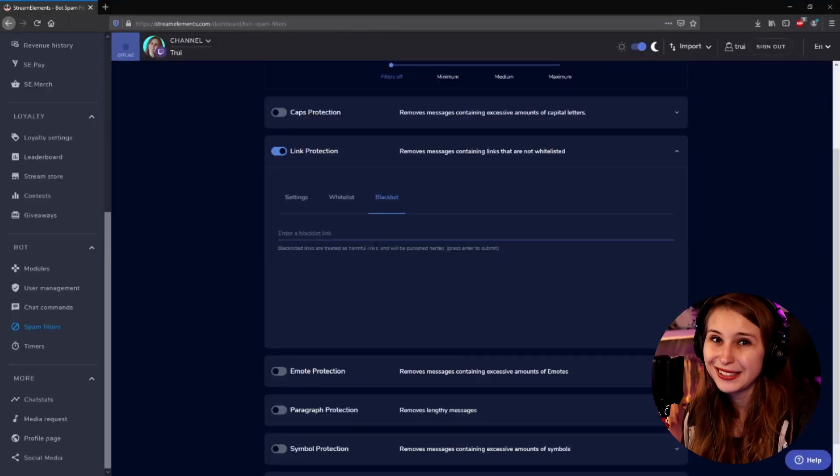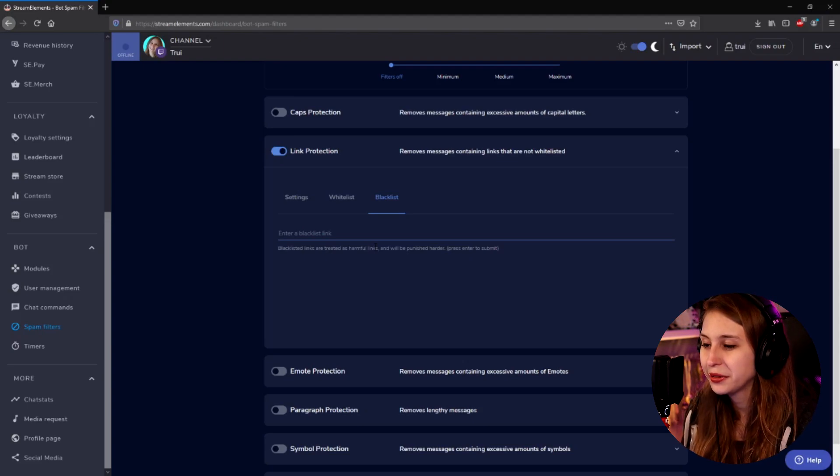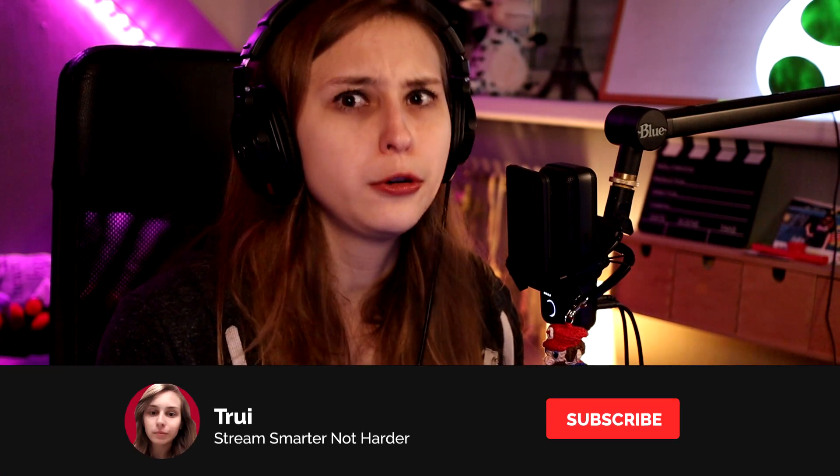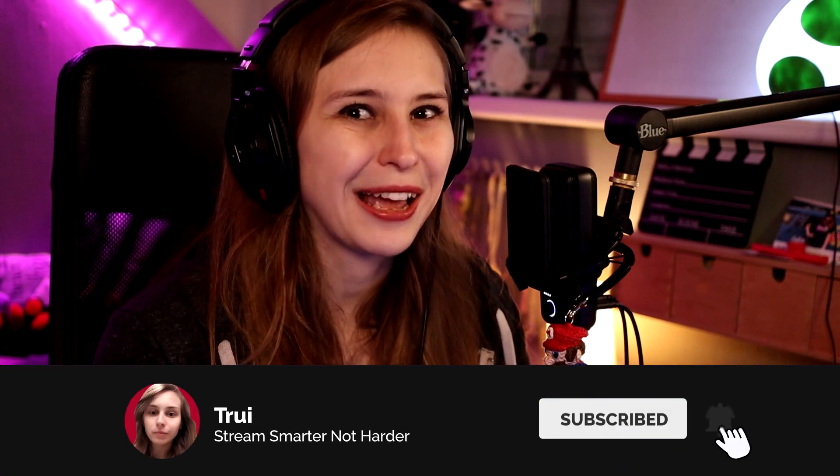Here we have blacklists. This is where you can put links that you do not want to see in your chat at all. If somebody uses one of these links, they will be punished harder. For example, they can be banned for posting a link to a sexual site. I recommend you put the most popular of those in the blacklist. I removed them quickly because I didn't want them visible on the YouTube video, but I have them in here as well.